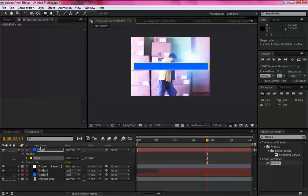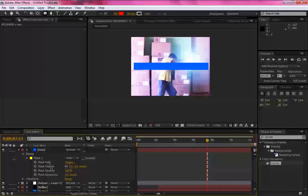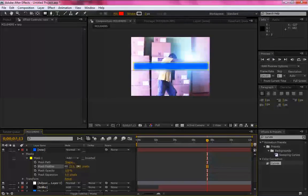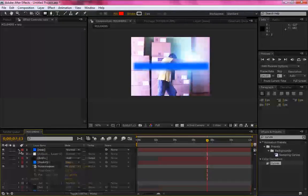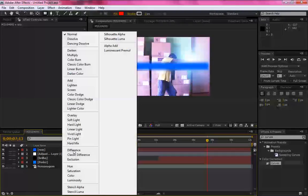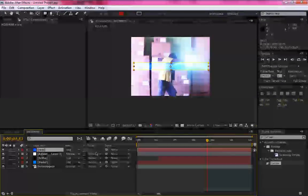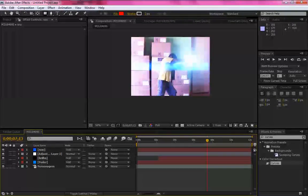Aqui em raio, mask, mask feather, coloque lá, aumente um pouquinho. Certo. Agora coloque em mode add.